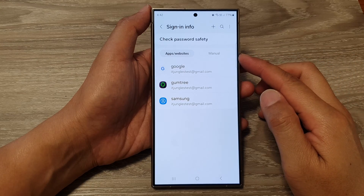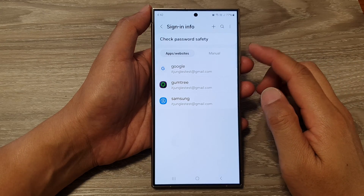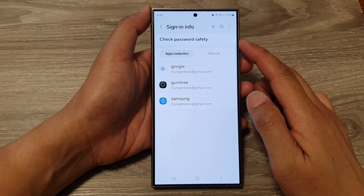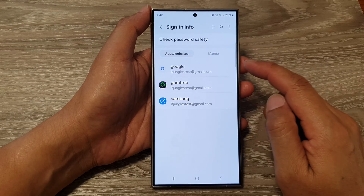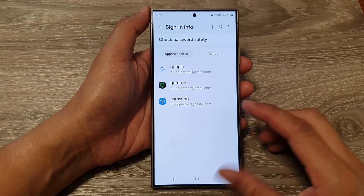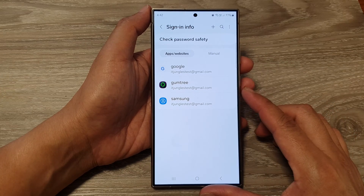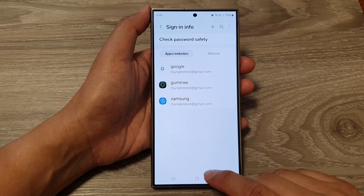How to manually add or remove sign-in info for apps and websites on the Samsung Galaxy S24 series.